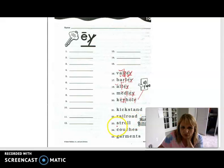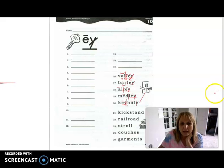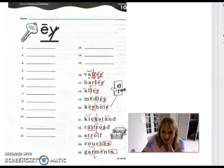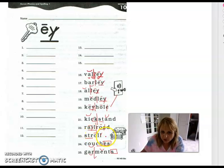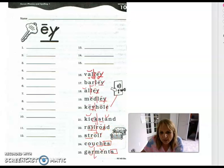We're going to code our last five words: kickstand, railroad, stroll, couches, and garments. Garments are the same thing as clothes — garments are the clothes that you wear. Go ahead and pause the video, get those coded, and then come back and check them. Let's look at number 23 — stroll. That's a wild card word. Do you remember why the suffix is 'es' instead of just 's' on couches? Yes, because we have the digraph 'ch' in front of it.